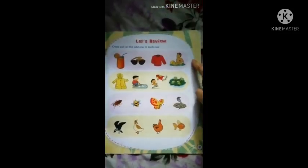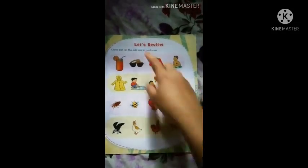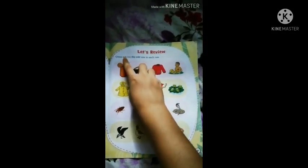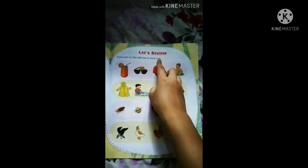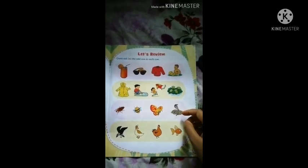Hello my dear students of Athena Academy. Today I will start the General Awareness Workbook page number 37. So, open your General Awareness Workbook. This is the page I will teach you. Let's review. Cross out the odd one in each row.